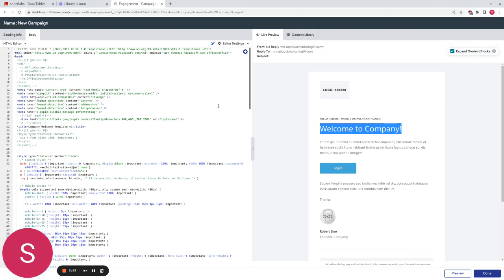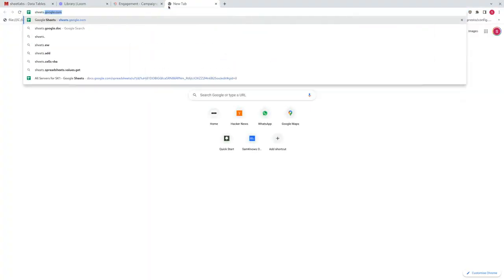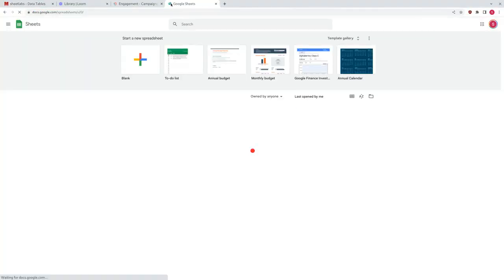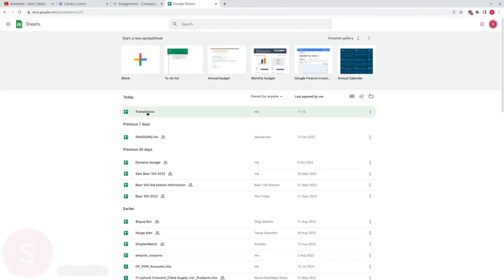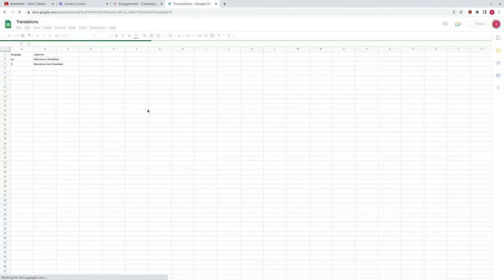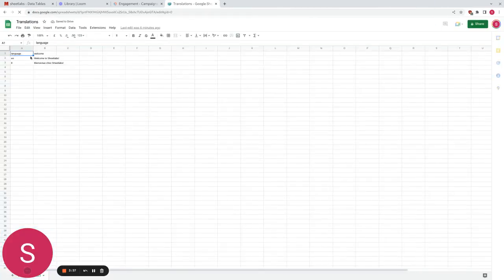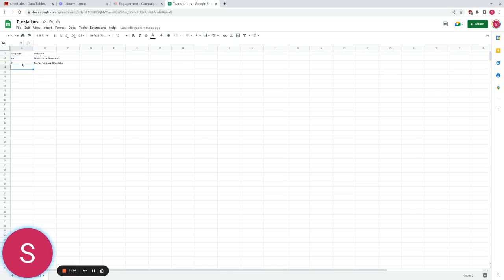So firstly what we need to do is create a spreadsheet of our languages to message mappings. So we're going to go to Google Sheets and I have created one here earlier. Here is a simple translation spreadsheet. We have a language column which has EN for English and FR for French and we have different welcome messages.